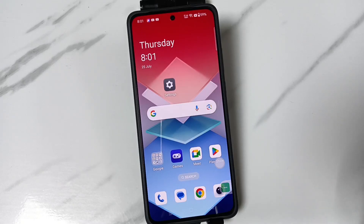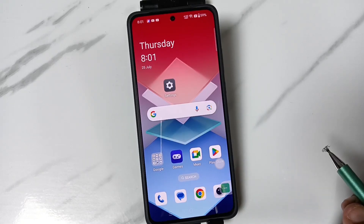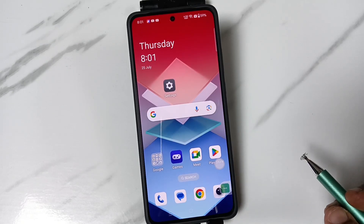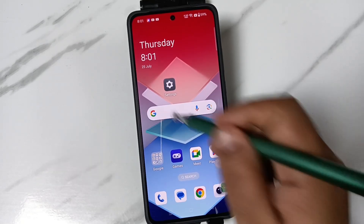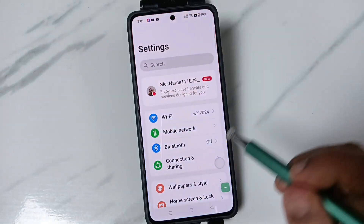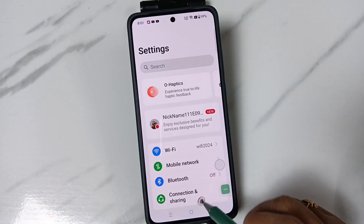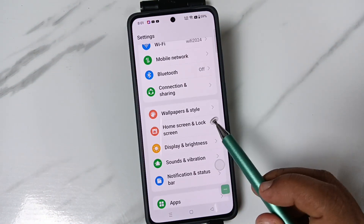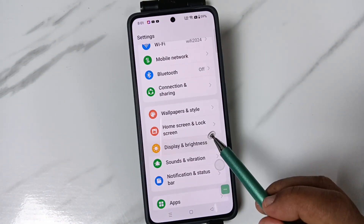Hello friends, welcome to my YouTube channel. Today in this video I am going to show you how to change the font size and display size in this device. For this, go to Settings and scroll down, tap on Display.